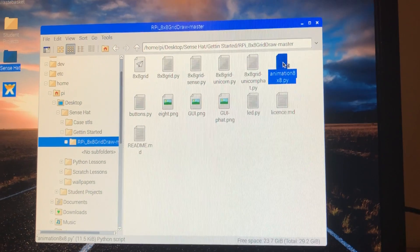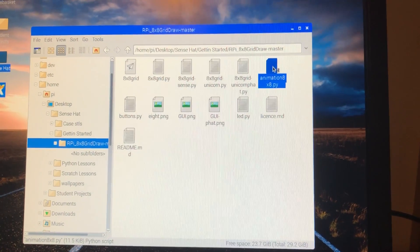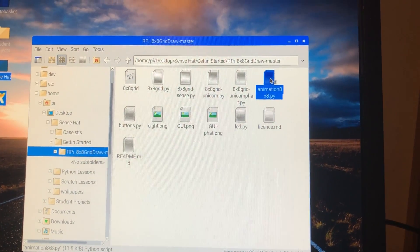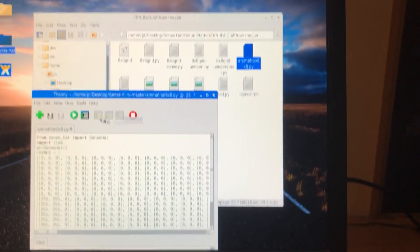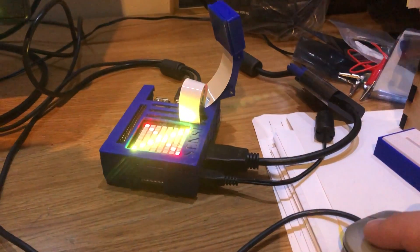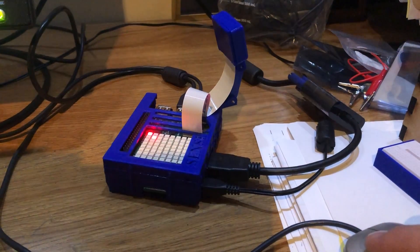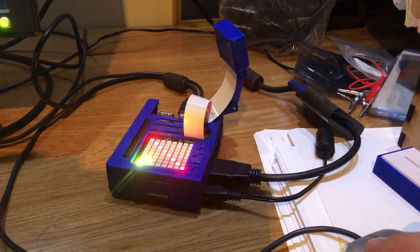If I double click this, it's going to open up in Thonny. And if I click play, watch here, it replays it for me.